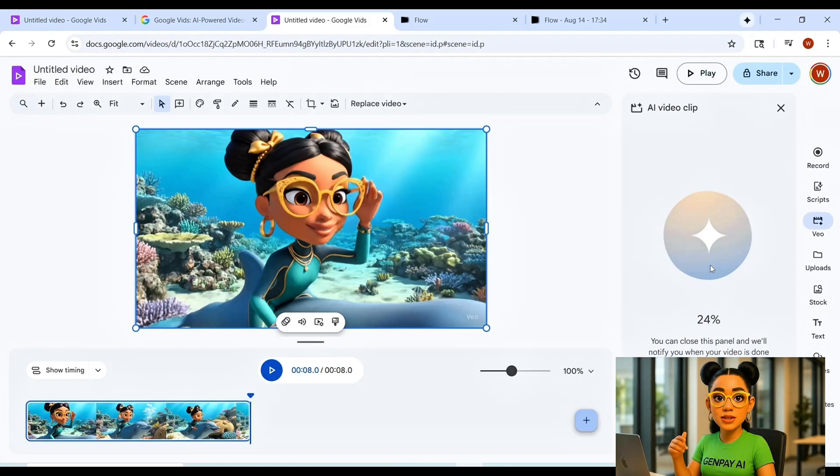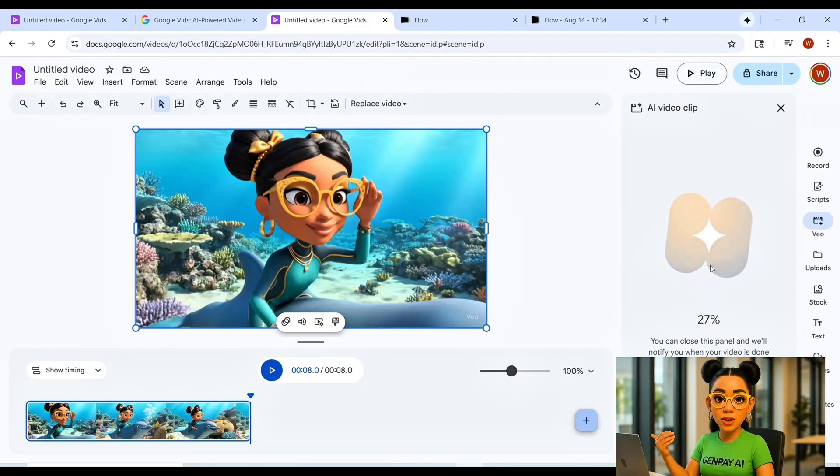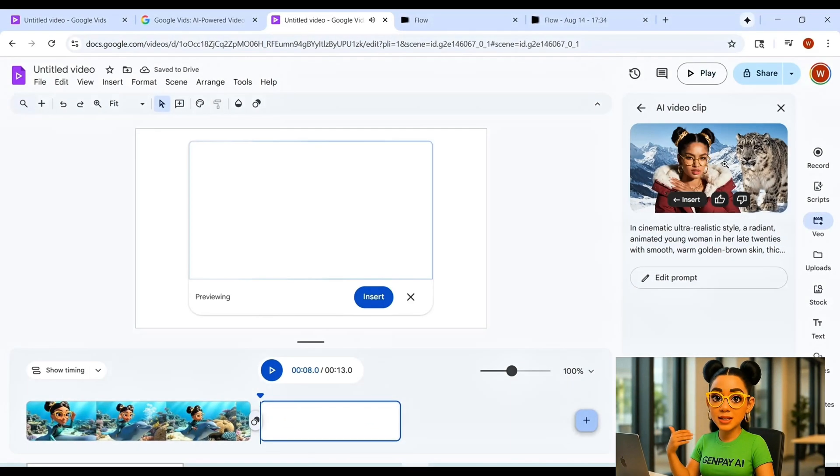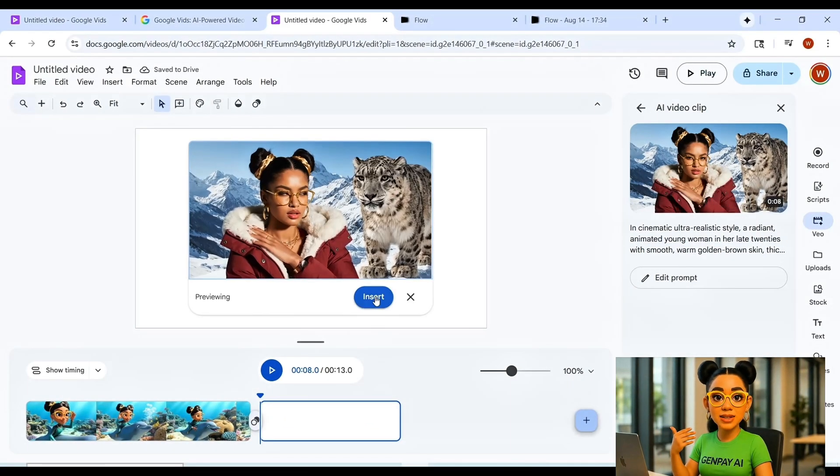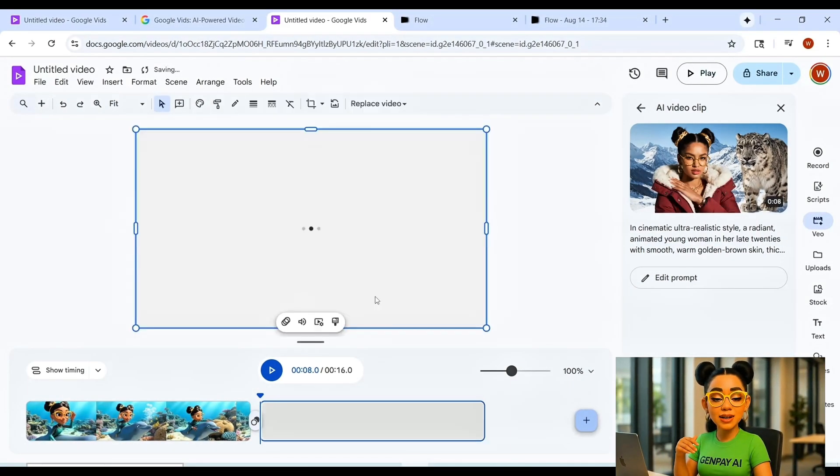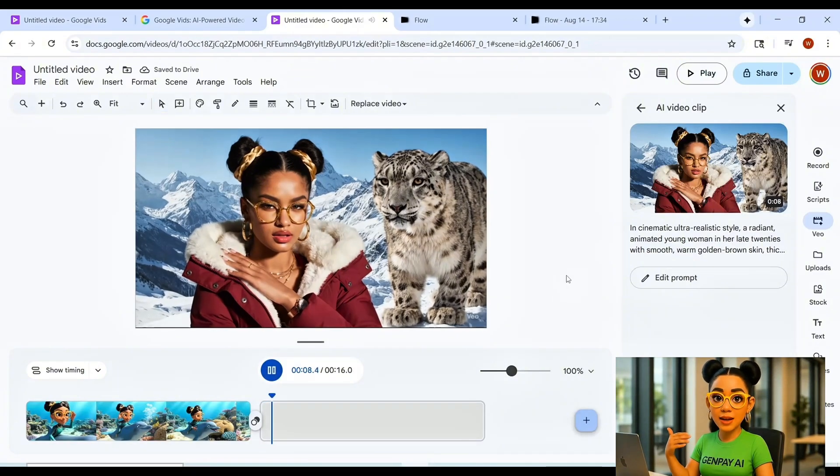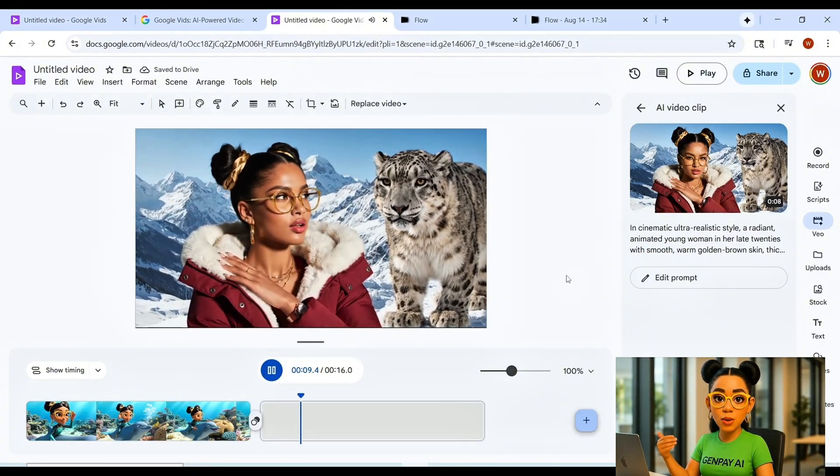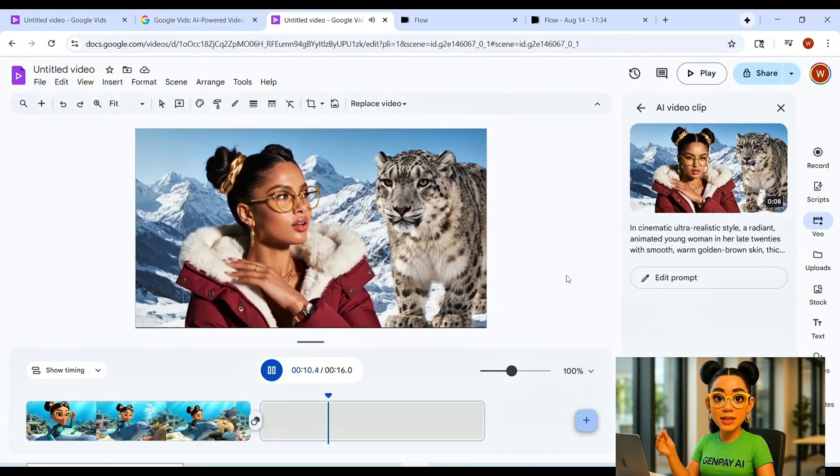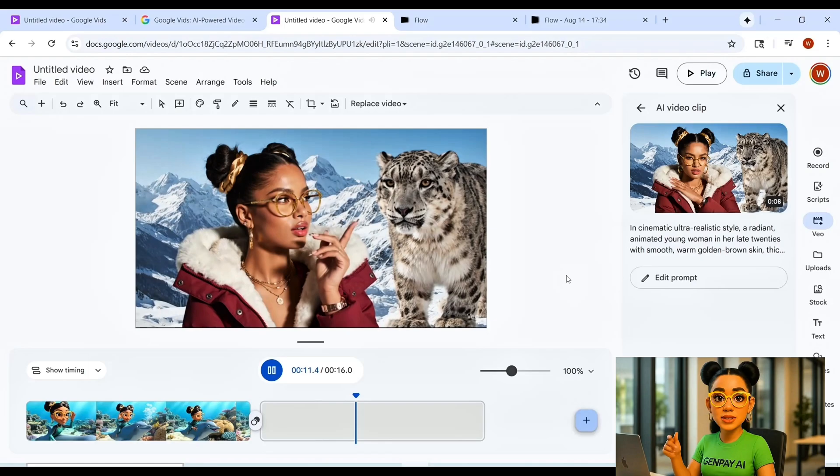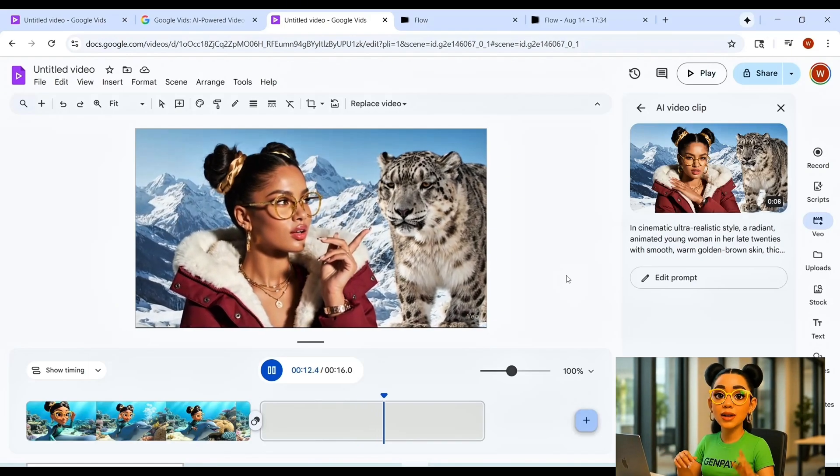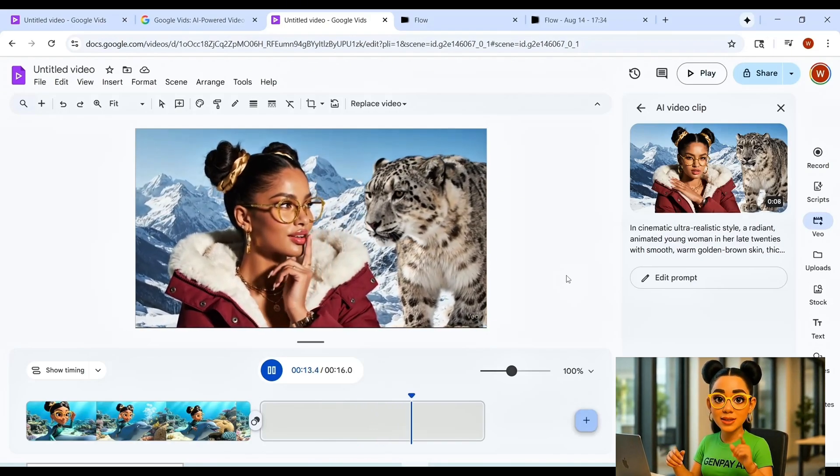Think about what that means if you're a creator, a marketer, or running a business. Daily social media content? Check. Crisp YouTube intros? Check. Product promos, ad campaigns, client mock-ups? All without worrying about credits.